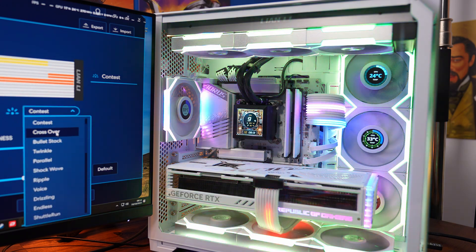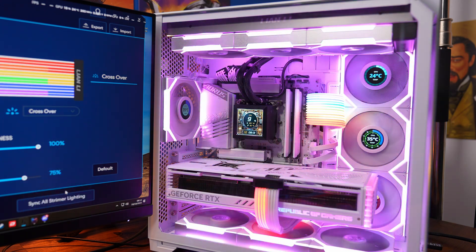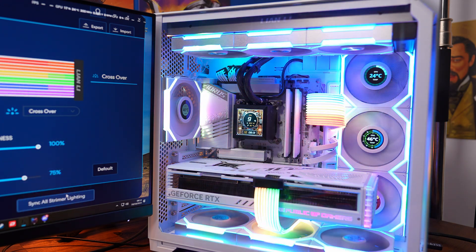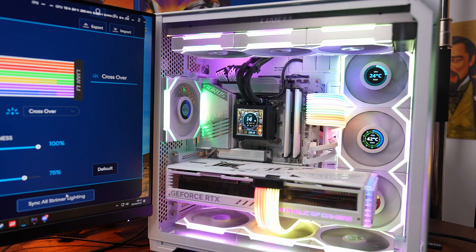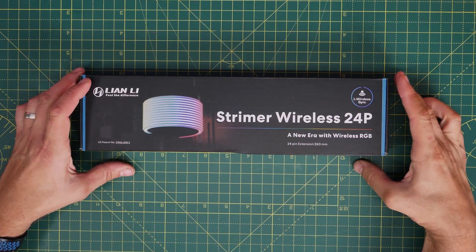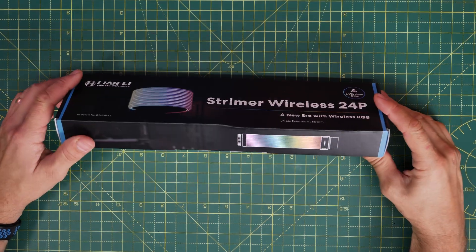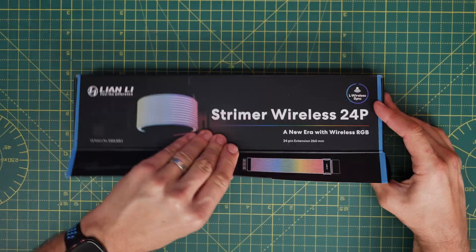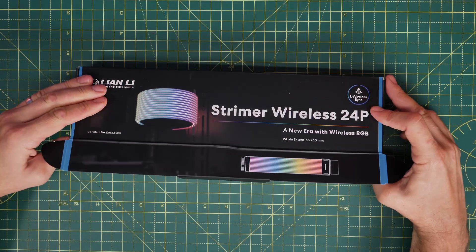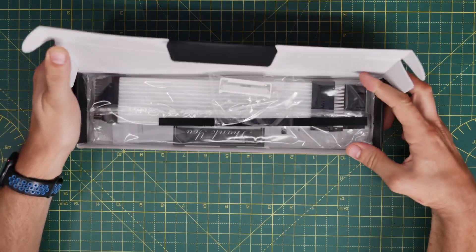I'm going to show you everything you need to know to wire these into your system, connect them up, and then control them with Lian Li's software at the end of the video. So watch out for timestamps to jump to the relevant points.